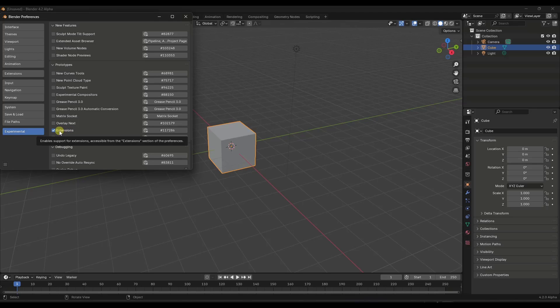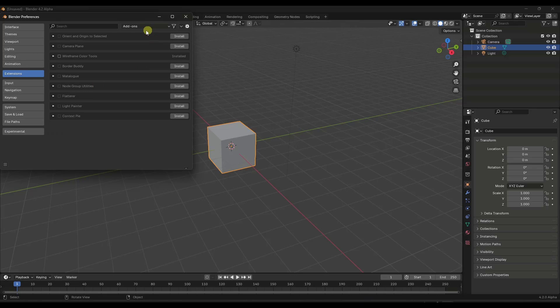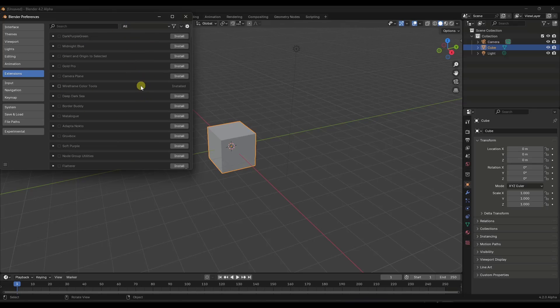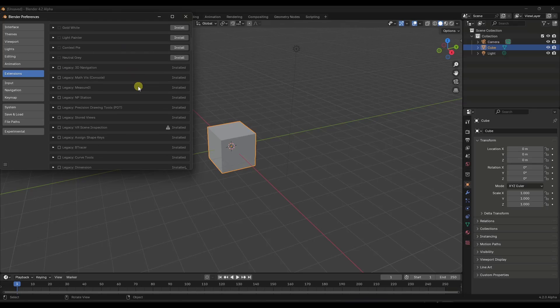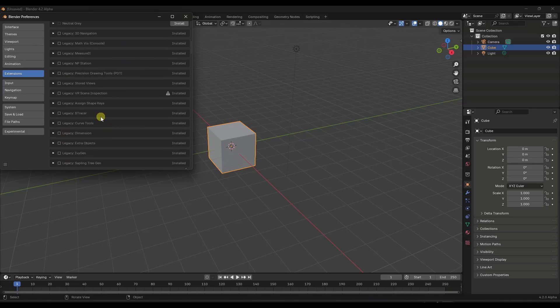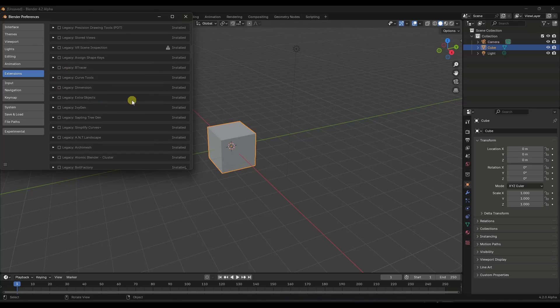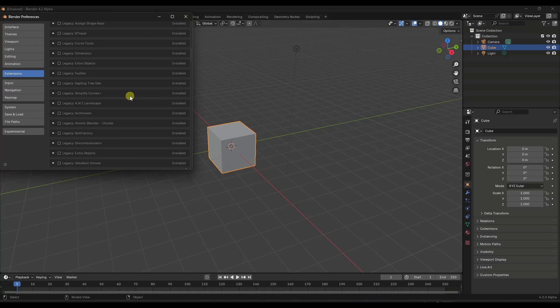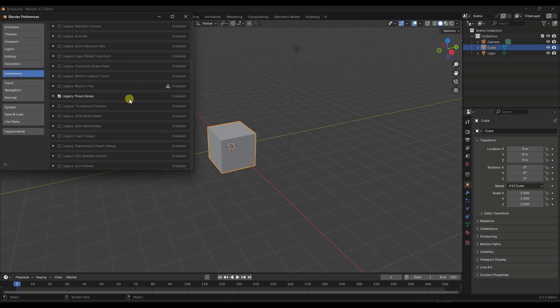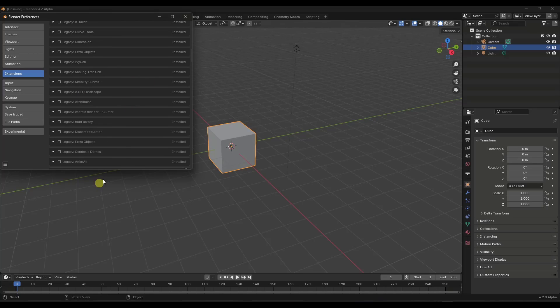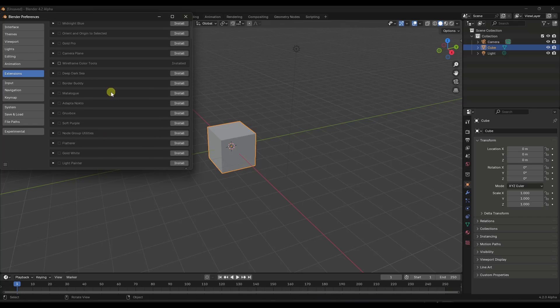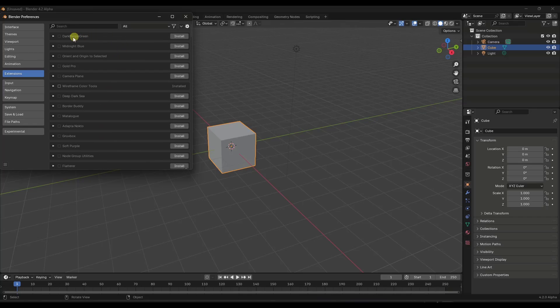But if you check that, notice how this is going to change to extensions, and it's going to look a little bit different. And so when you first open this up, it's probably going to show more of your legacy add-ons. These are just the add-ons that are currently built into Blender. Those are things that have always been there. And so these are just going to be your regular add-ons. And you may or may not see a list of extensions in here as well.